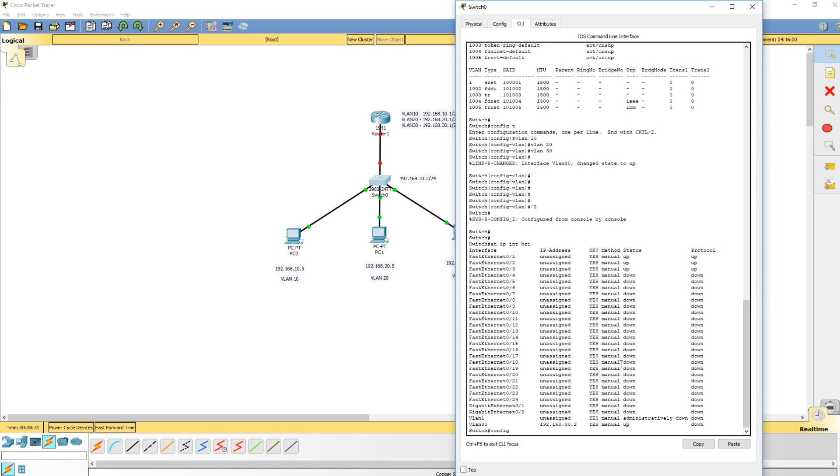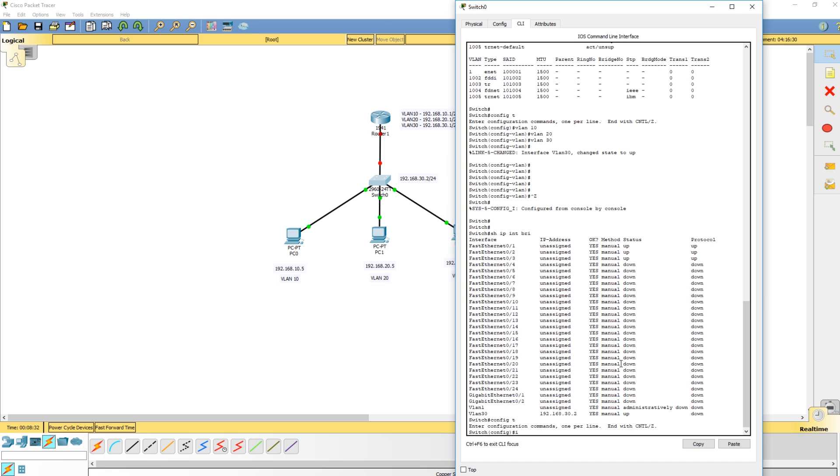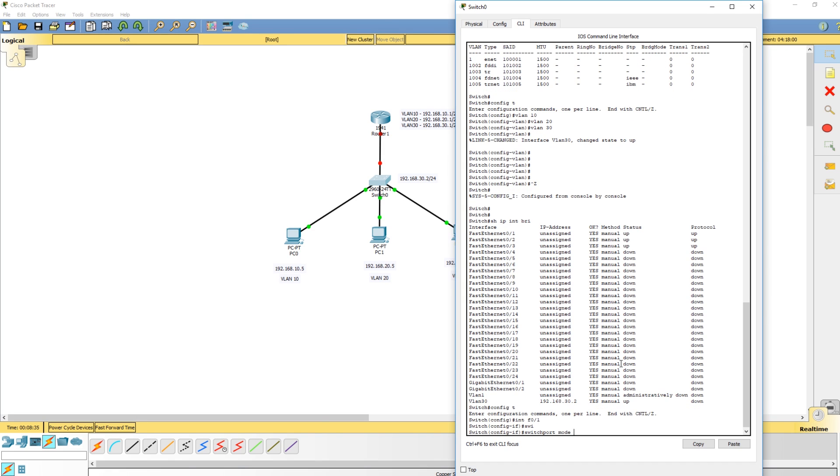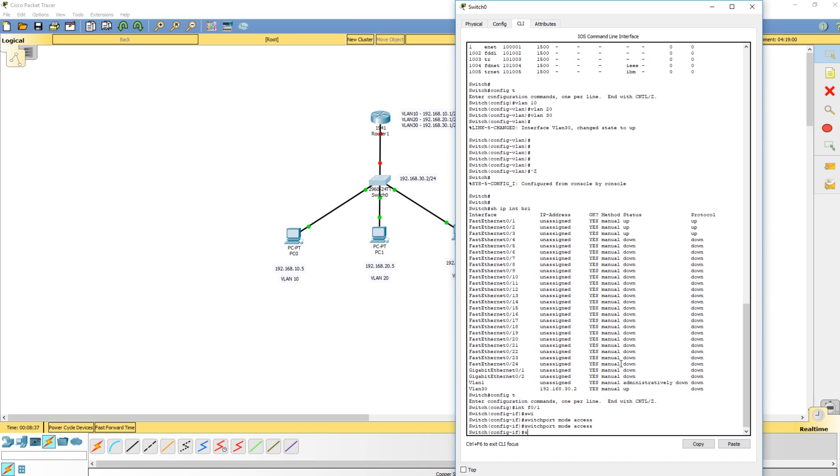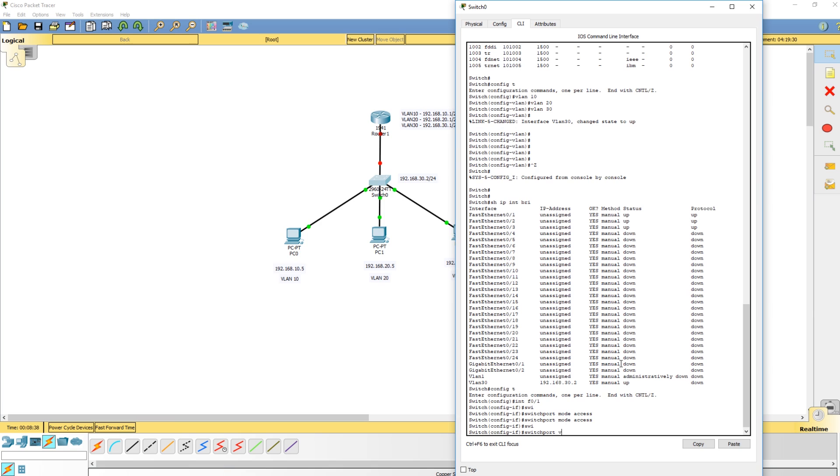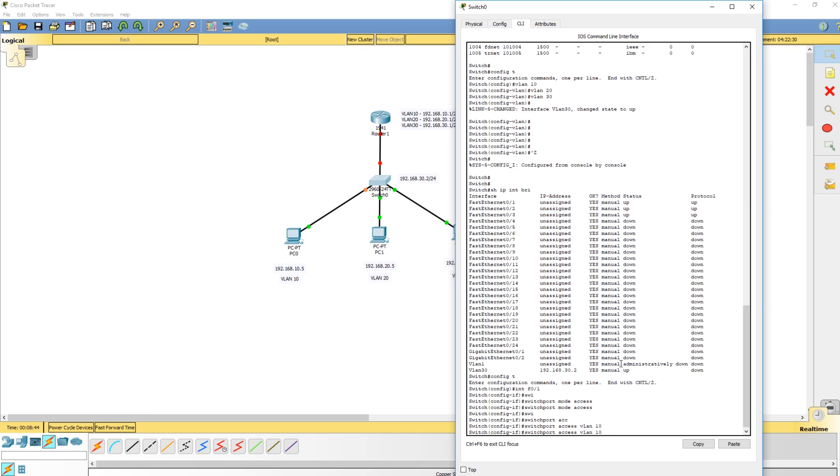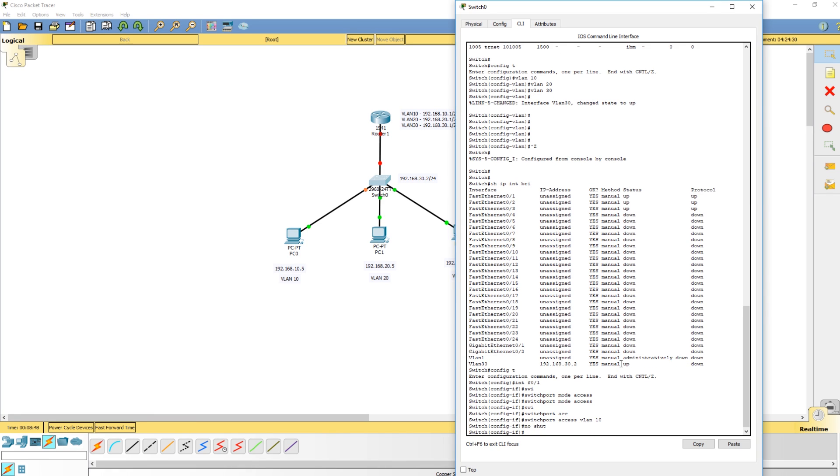The first thing we want to do is go into interface F01. Switchport mode access to make it an access port, then switchport access VLAN is going to be 10. I'm doing no shut just to make sure it's not down. They're already up - if you look up here you can see they're up, meaning something's connected. So now VLAN 10 will be up.